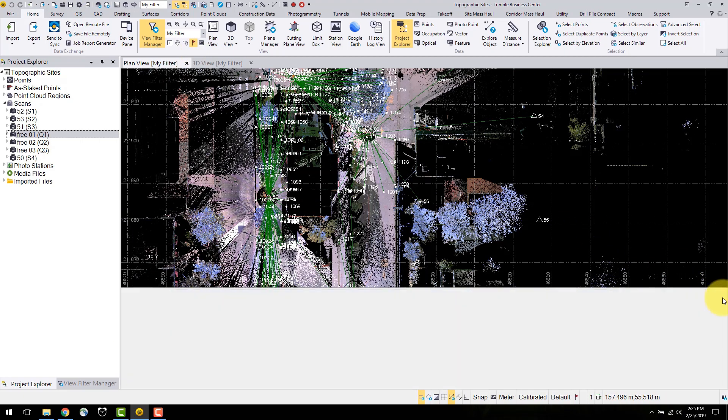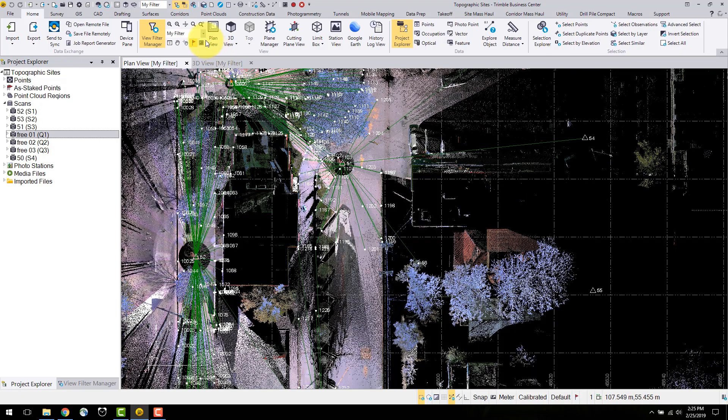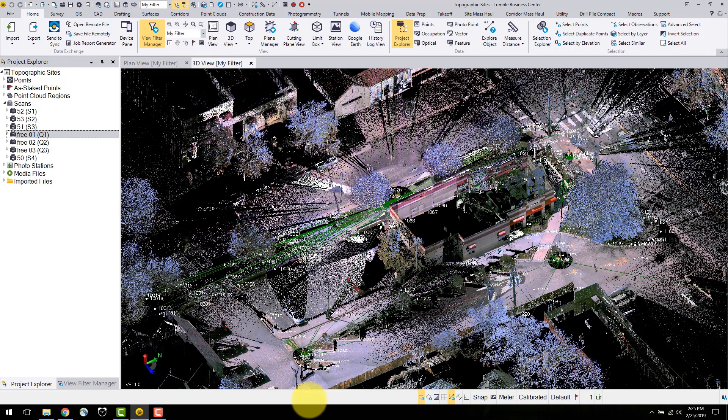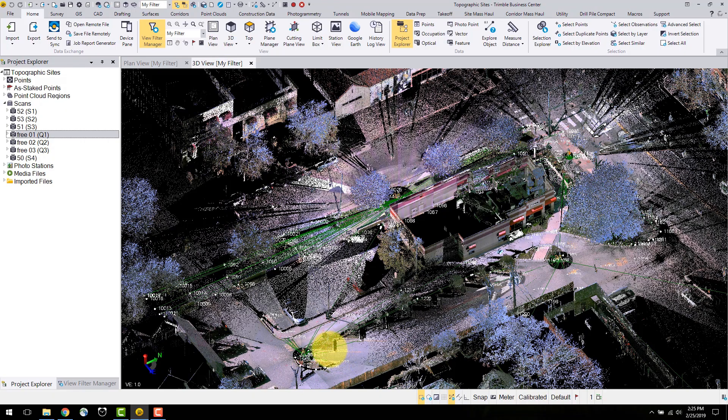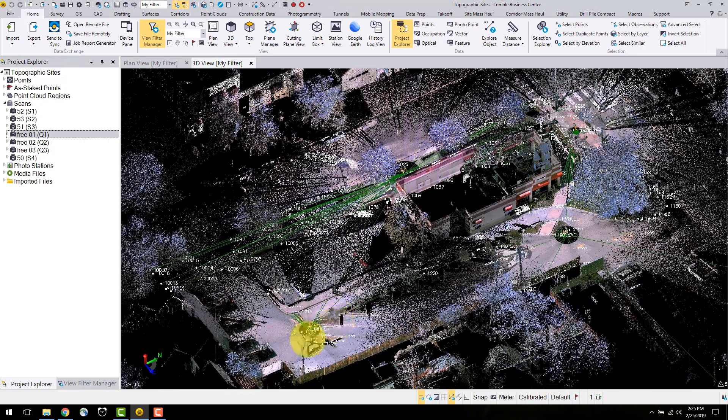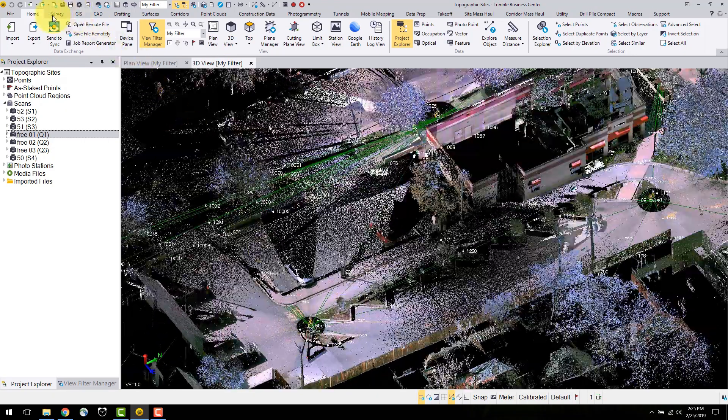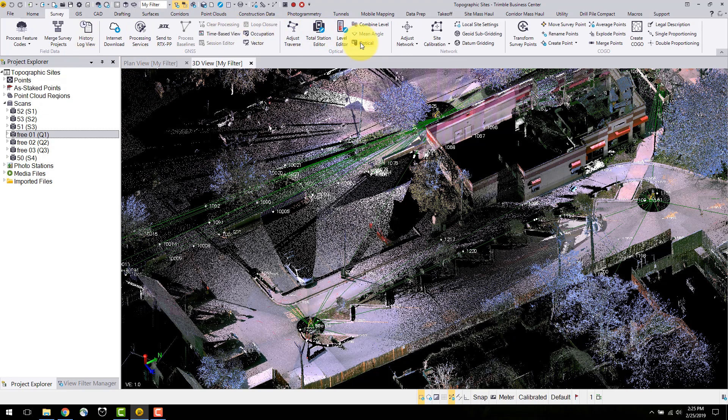The optical spreadsheet can be used to view the total station and rangefinder observations in the project. To open this, navigate to the survey tab and select new optical spreadsheets.